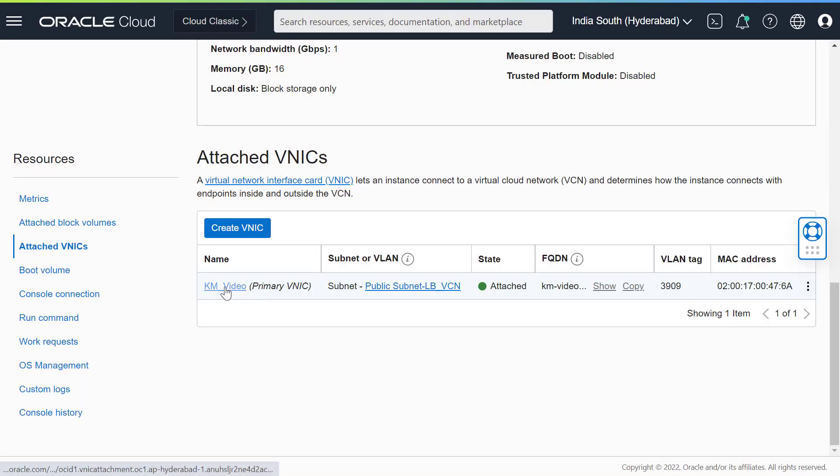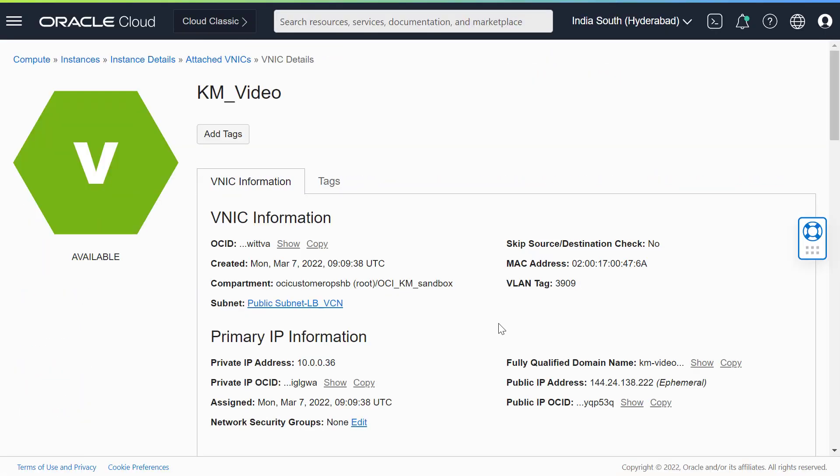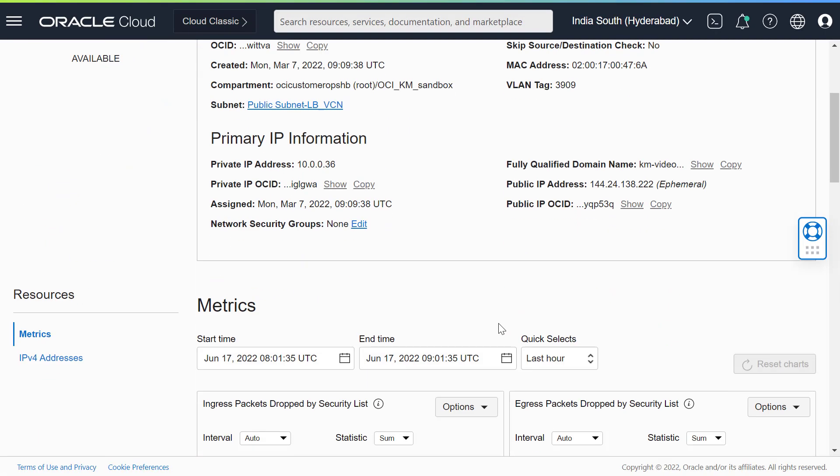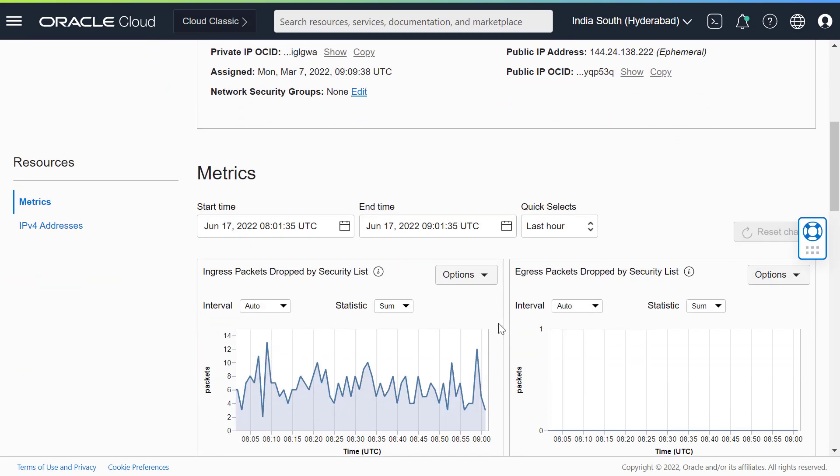When you create an instance, you get a few default VNIC metrics. You need not enable monitoring on the instance to view them.